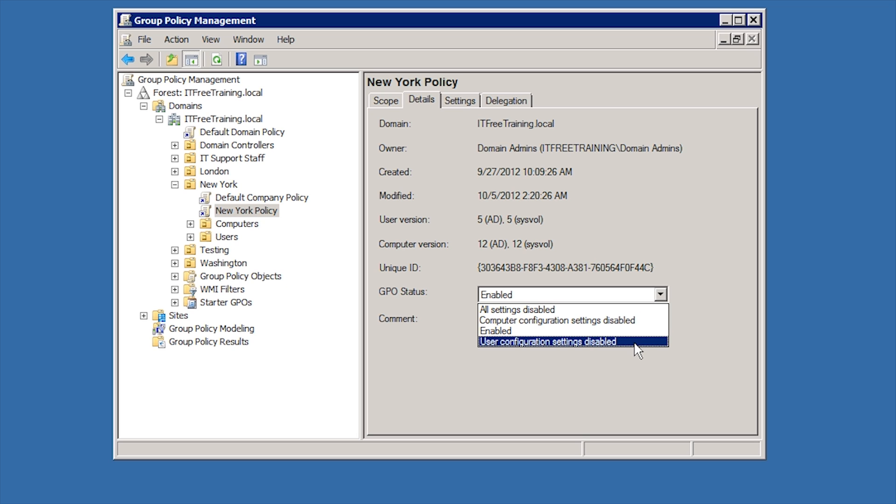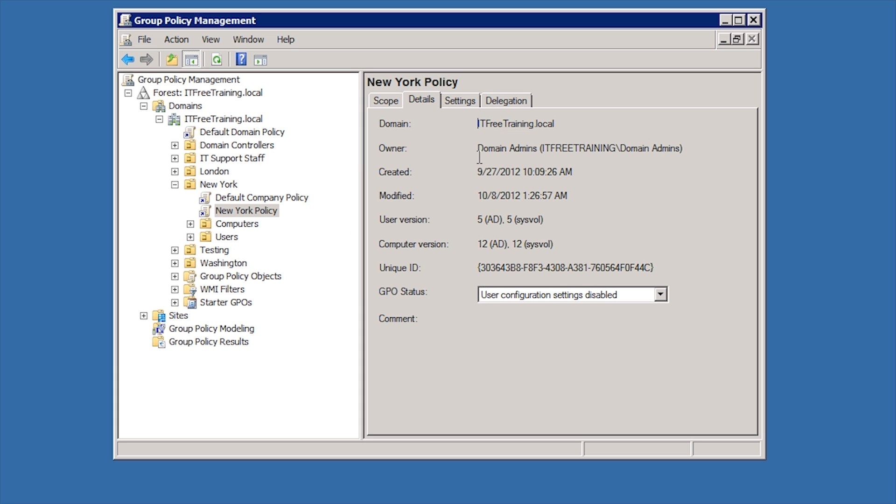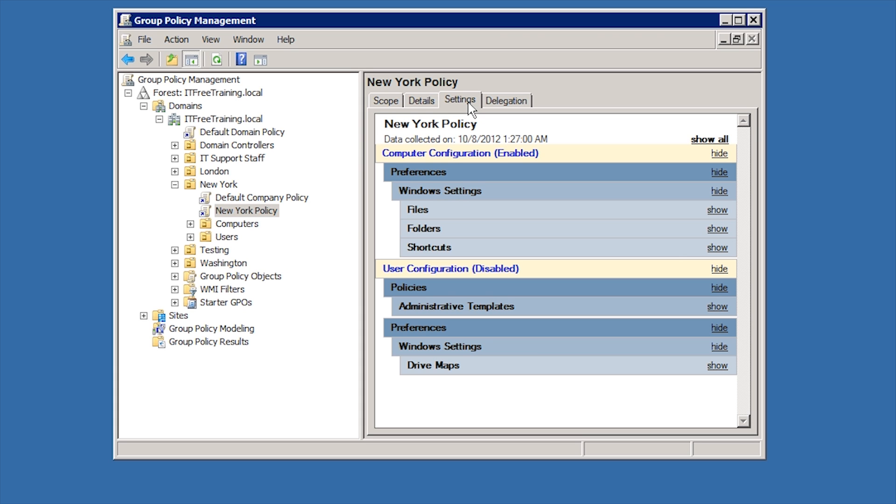In this case, I will choose to disable user configuration for this group policy. Once disabled, if I select the settings tab, this will show the settings that have been configured for this group policy. Notice that user configuration is listed as disabled.